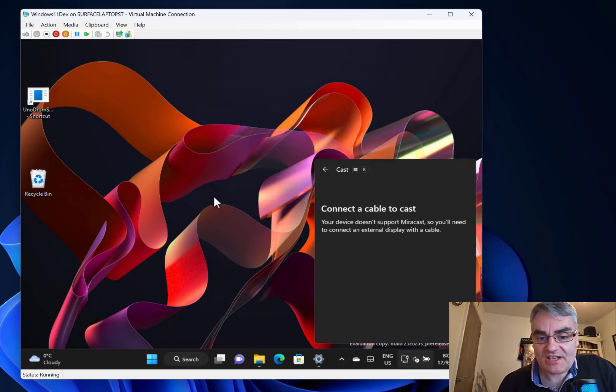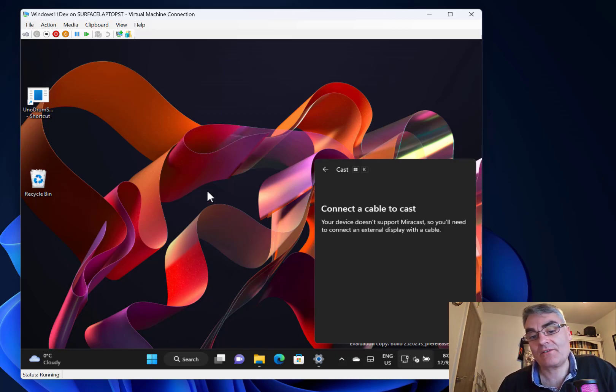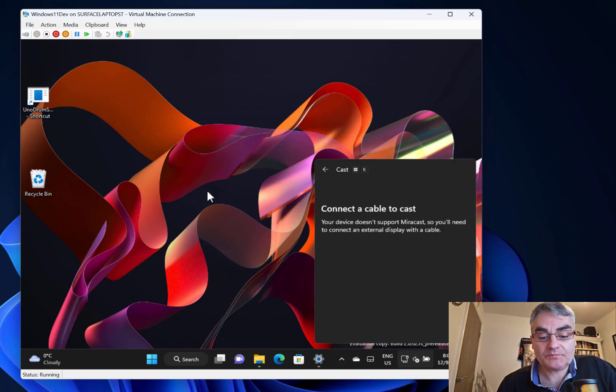That's it really, that's all the changes. Not a huge amount to show you and I'd like to show you more features, but there isn't anything to show you.